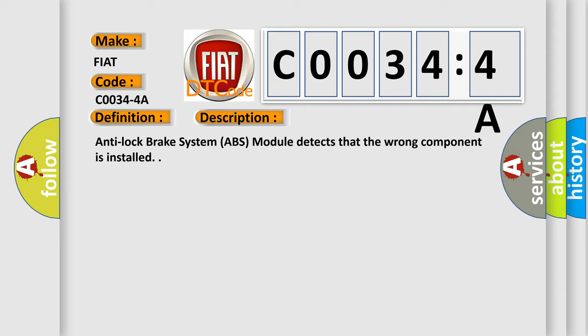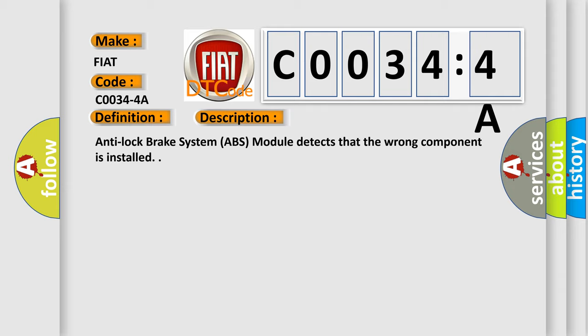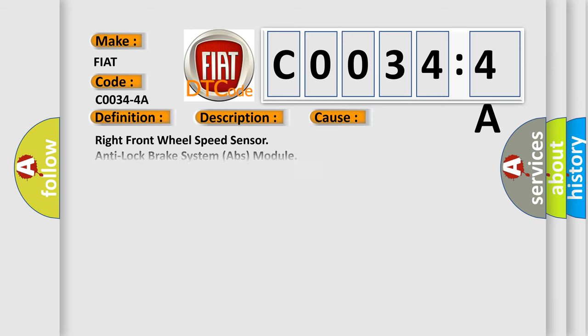This diagnostic error occurs most often in these cases: right front wheel speed sensor, anti-lock brake system ABS module, incorrect component installed.